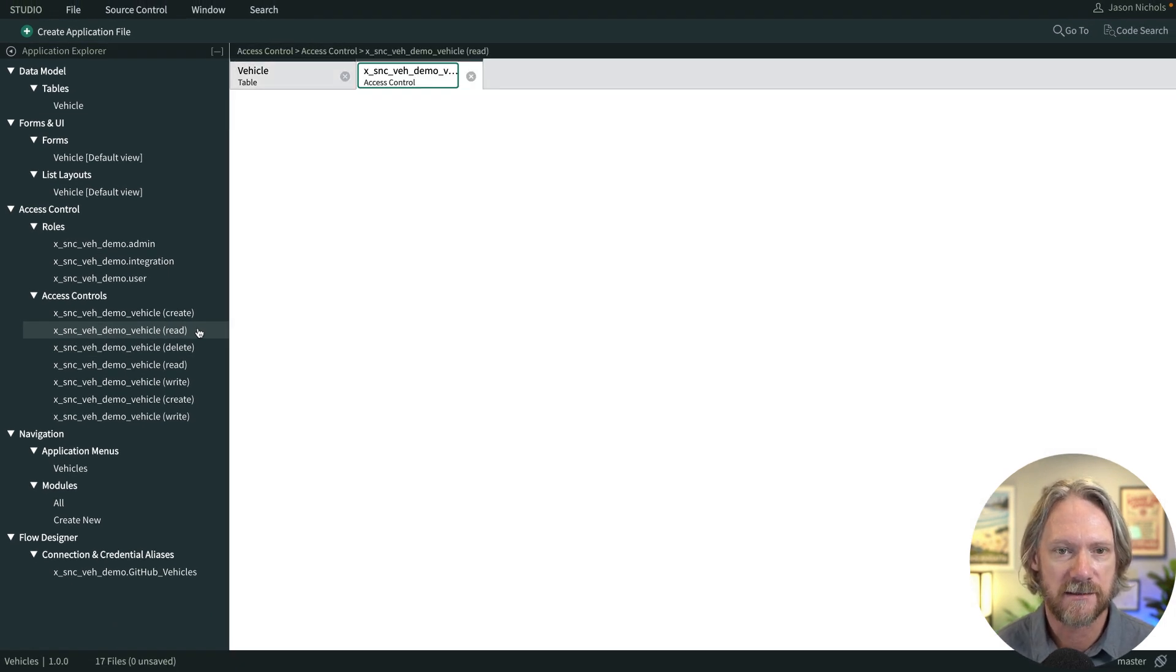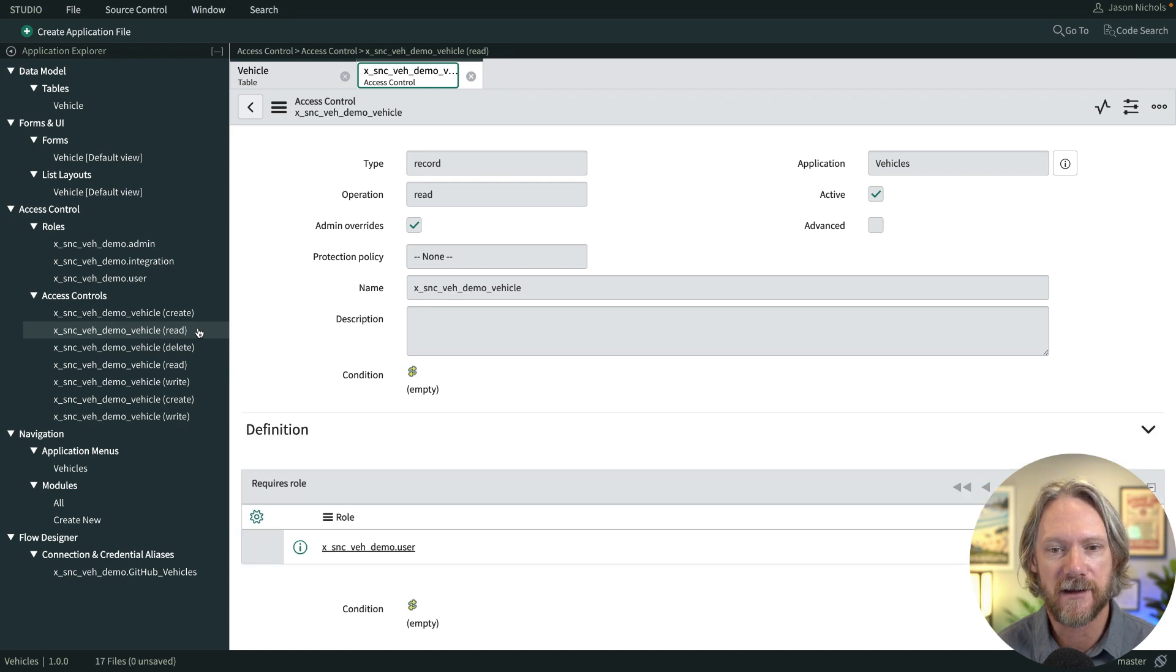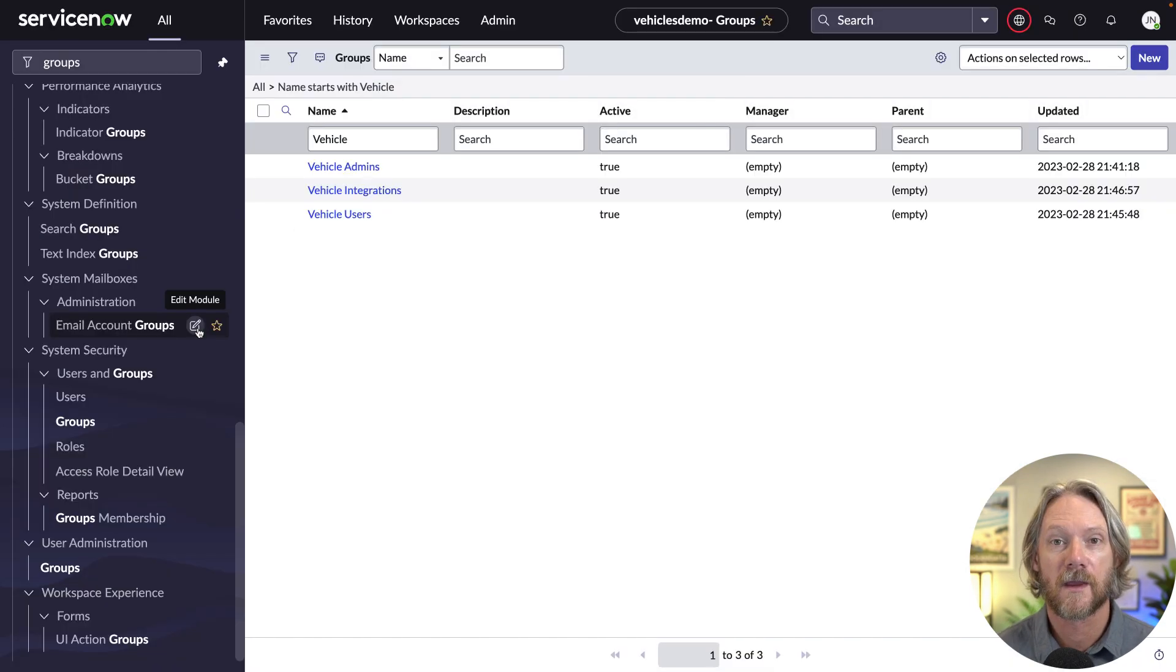So you can see here a simple example of a read access control currently assigned to the user role.